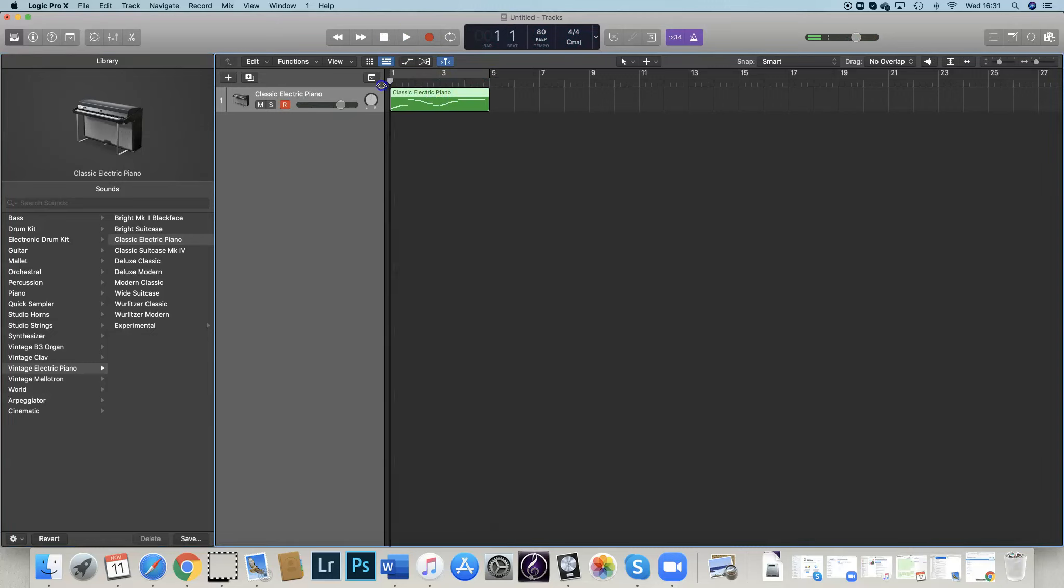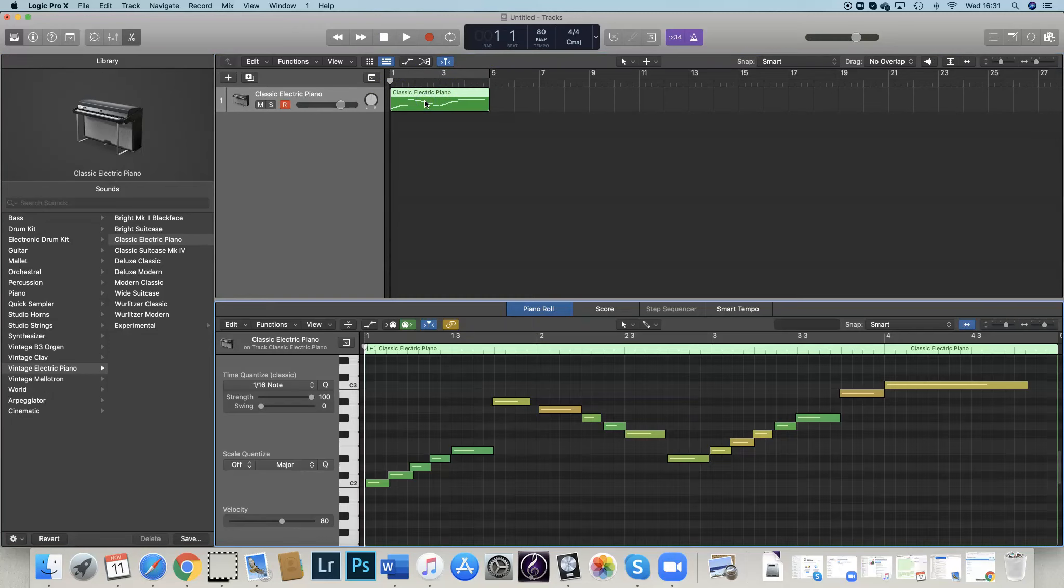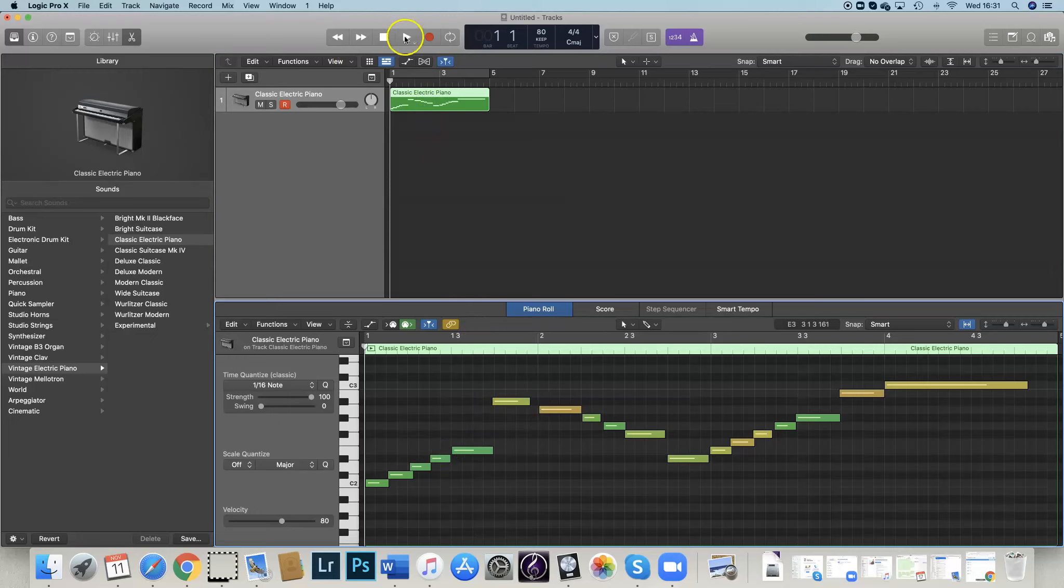You can listen back to that and check that you're happy with it. And if you double-click on it, you can see at the bottom it brings up all the notes that you've used.